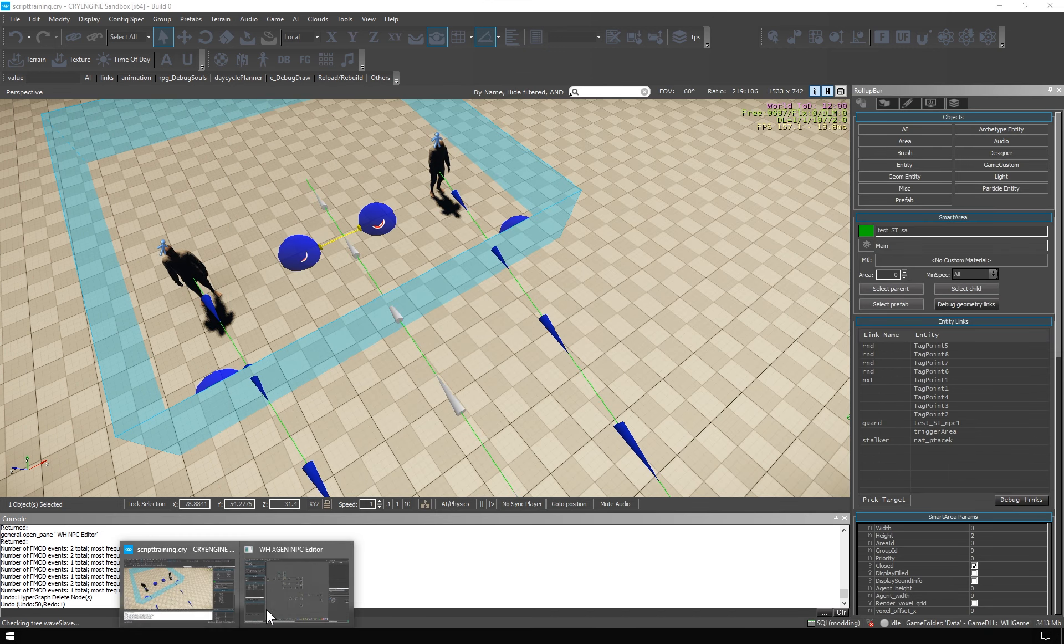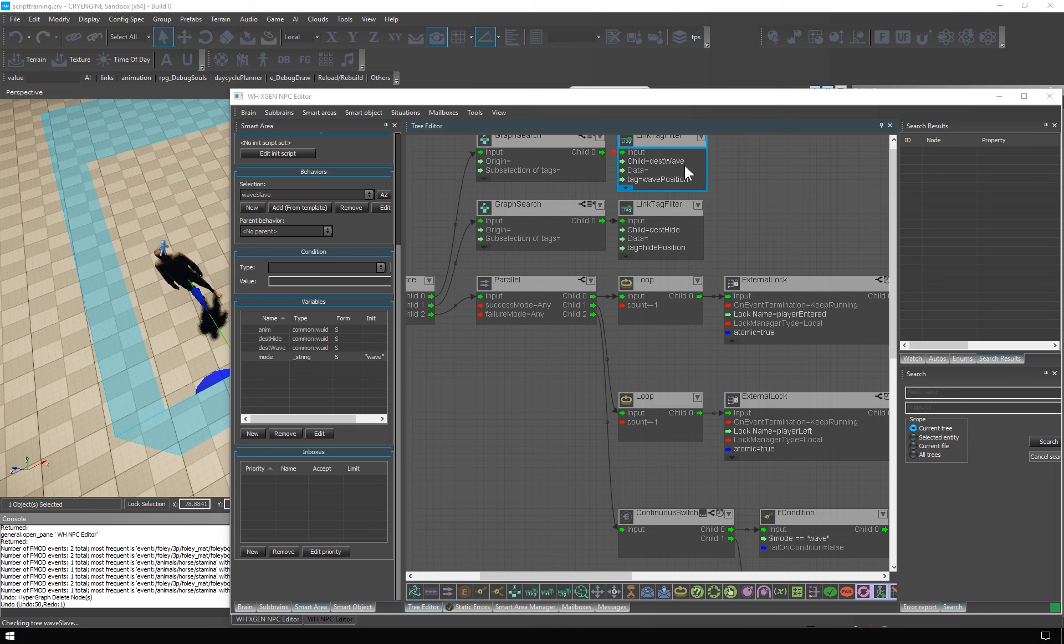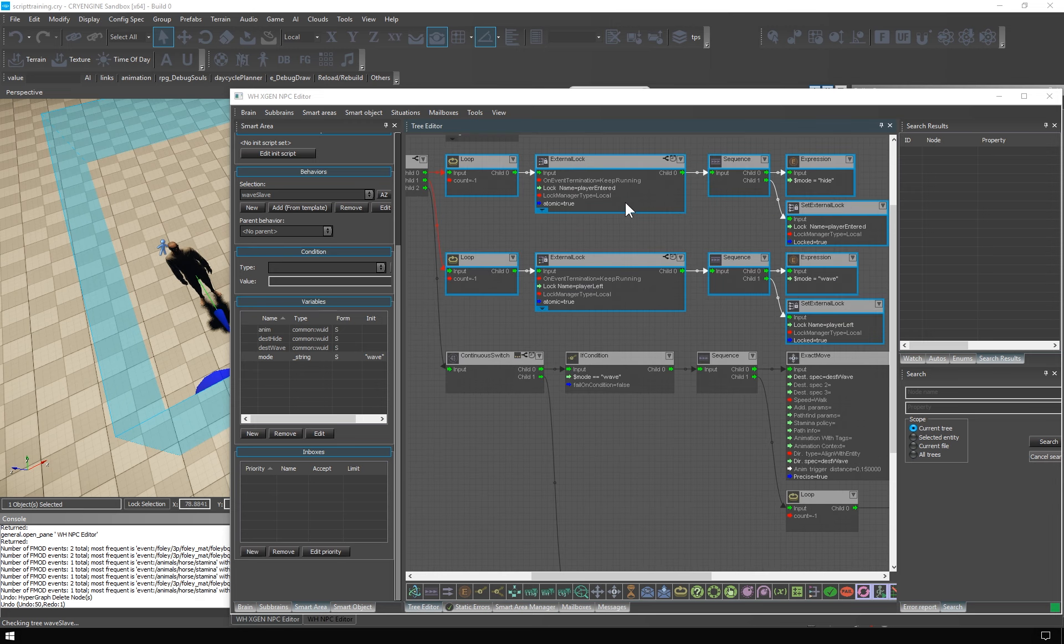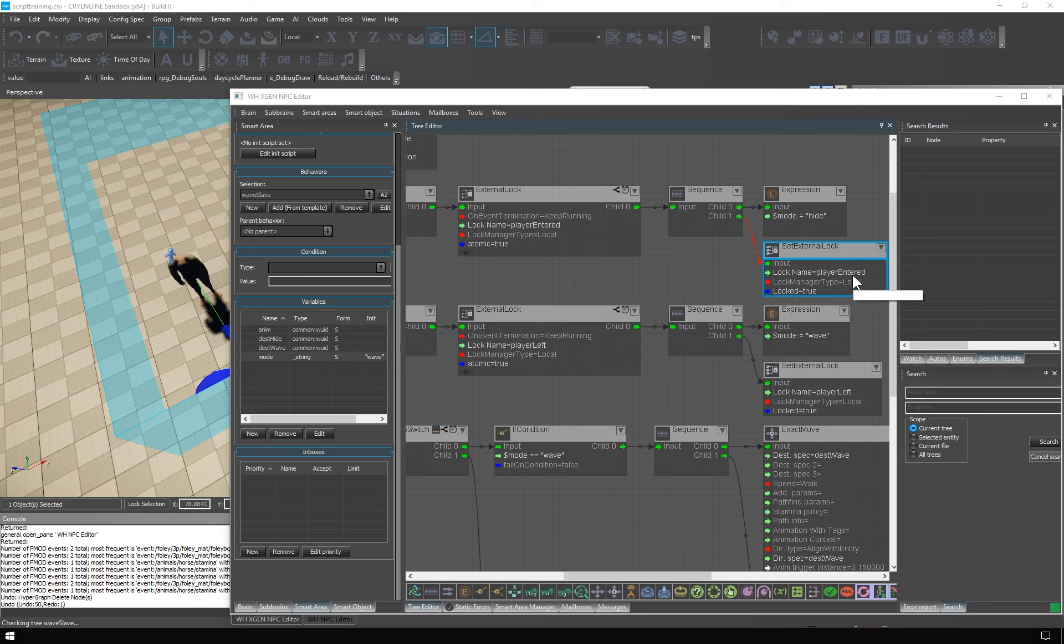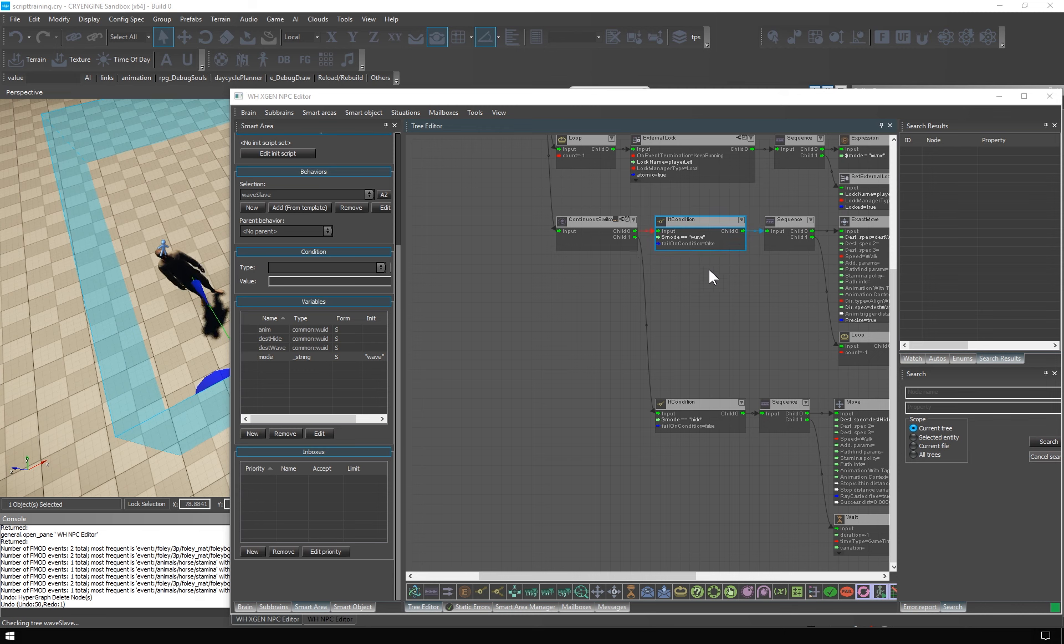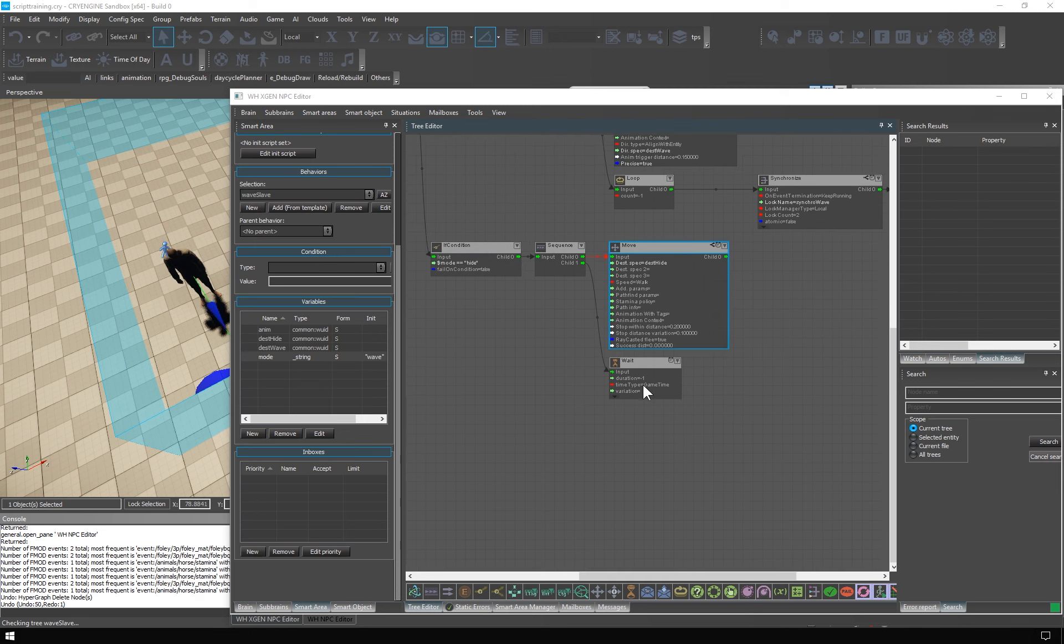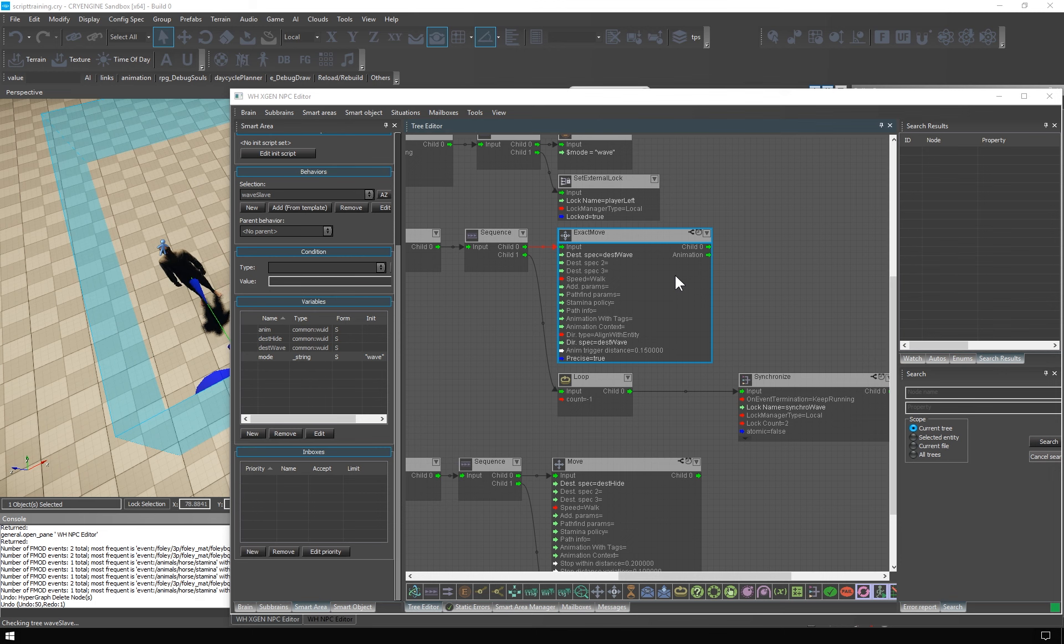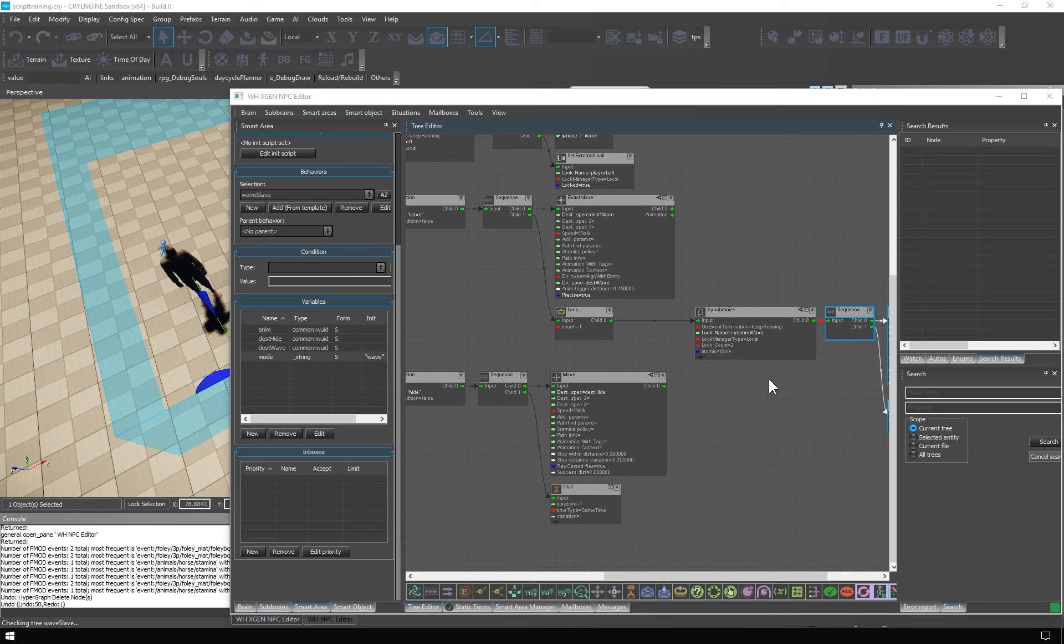The waveslave behavior is nearly identical. We also find the wave position, the height position. We also use the external log driven control logic, only the logs in this behavior are named player entered and player left, and this is also reflected here. The names are different because the slave reacts to player driven signals. The behavior also has two modes, wave and height. The height mode is the same. He goes to the position and waits there. In the wave mode we have an identical exact move, and you can find the other synchronized node here. He also plays the same animation.